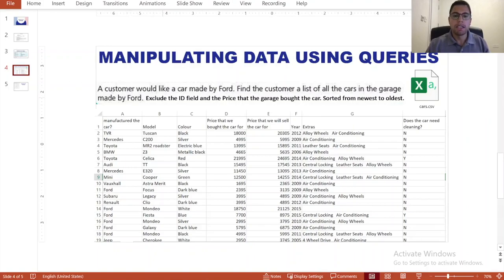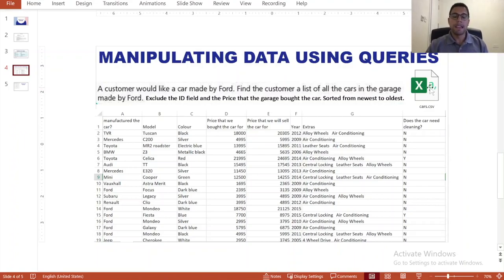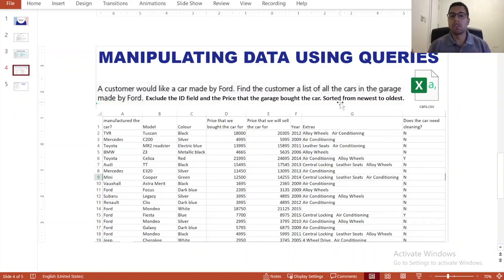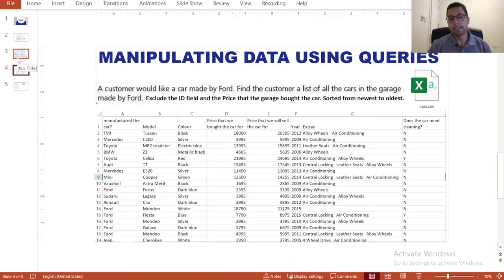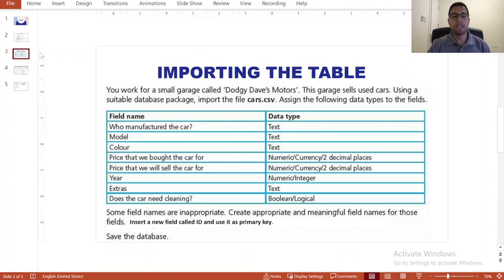We are going to be working with this file called 'cars', which I'll post in the description. If you open this file as it is, you'll see there is other information you wouldn't want the customer to see — for example, the price you bought the car for, or whether it needs cleaning. We are going to do some manipulation to this file in Microsoft Access.